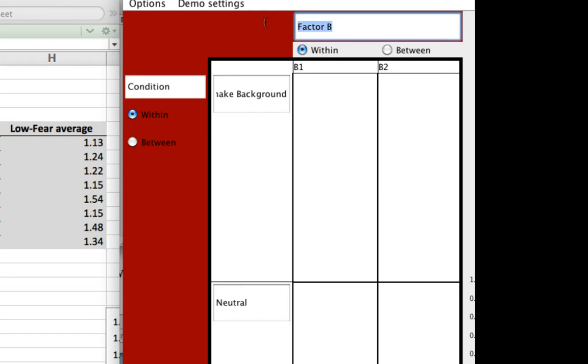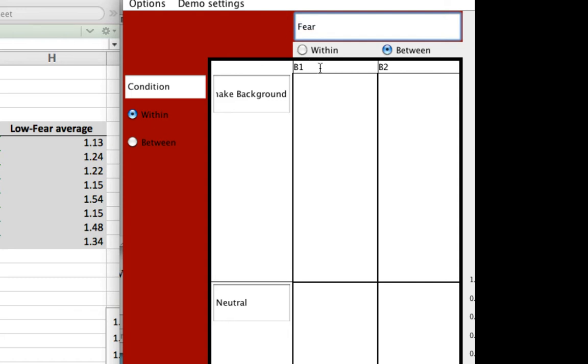So factor B, we're going to have that be our between-subject factor. So make sure that this radio button is selected for between. And we are going to call this the fear factor. So there are the subjects with a high level of reported fear for snakes and the subjects with a low level of fear for snakes.